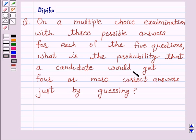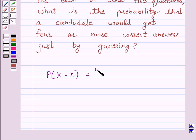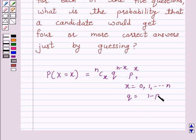a candidate would get four or more correct answers just by guessing? Now we know that the probability of x successes is equal to nCx into q raised to power n minus x into p raised to power x, where x is from 0 to n and q is equal to 1 minus p.